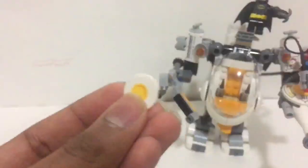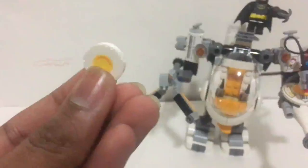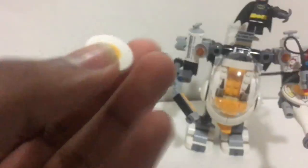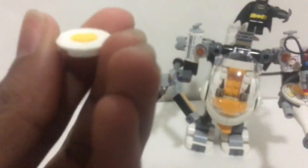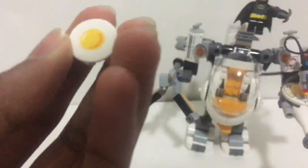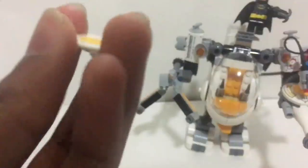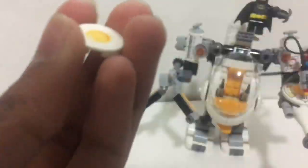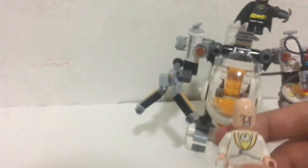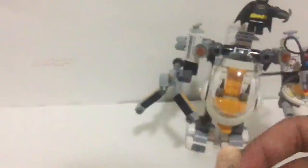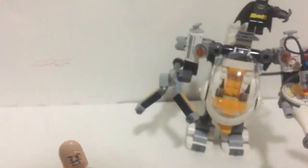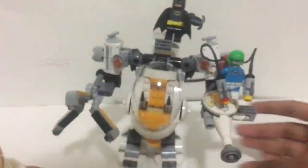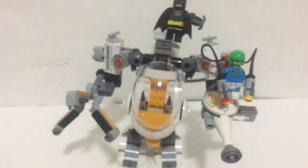You also get two extra two by two round tiles that's supposed to look like a sunny side up egg. You can either make him hold that, but they're actually meant to be inside the robot as part of one of the features. So I'll show that later.